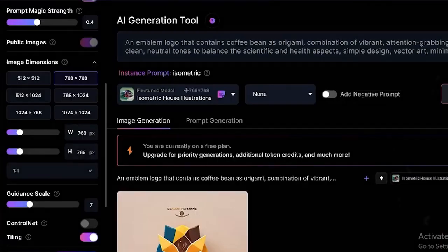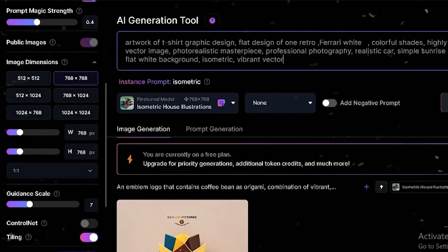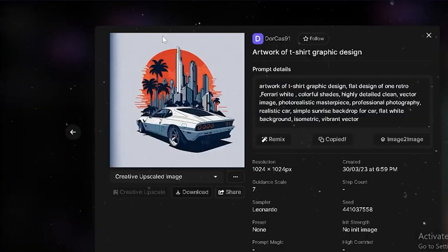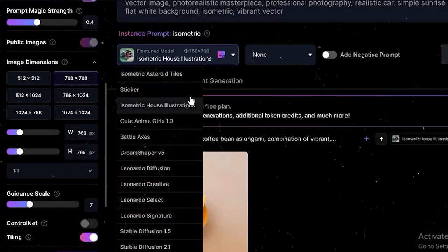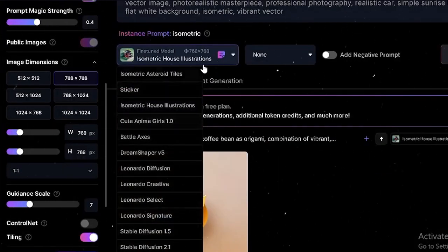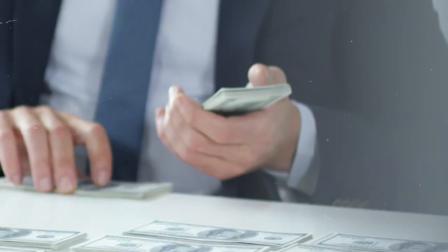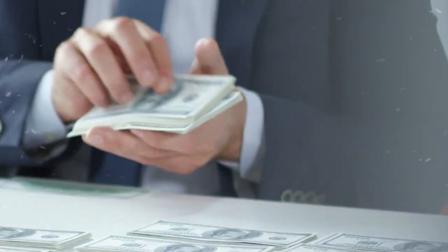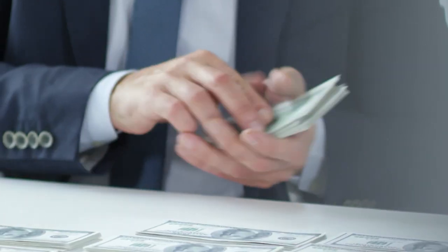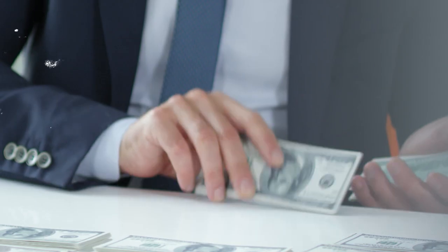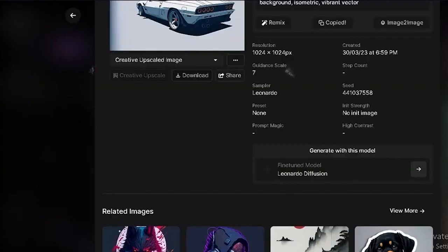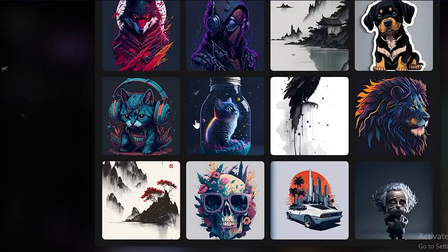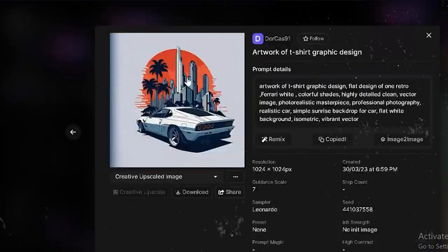You know, Leonardo does offer some pretty cool features for generating stunning logos and other visual assets. But here's the thing. On their free plan, they give you 150 credits to play around with. Once you've used them up, you can't generate any more images unless you pay for additional credits. That can be a bit of a bummer, especially if you're someone who needs to create multiple designs or just want to do some testing.